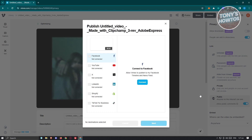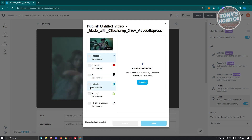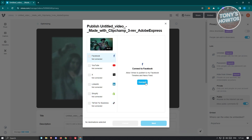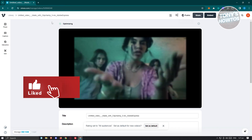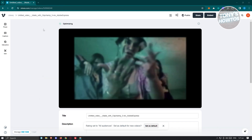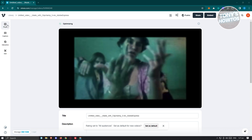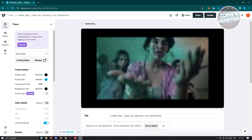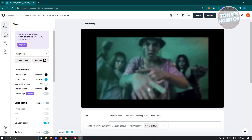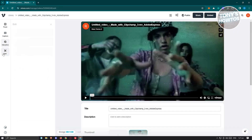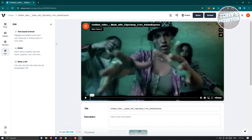Let's click on Publish to Social, and you can choose whatever social platform you want to share to — like Facebook, YouTube, LinkedIn, Shopify, or TikTok. Just click Connect and proceed with the login option. By the way, if you want to edit your player, go to the left panel — but you'll need the upgraded version of your account for that. There are also Captions if you want to add closed captions, and Interactive and Edit options if you want to edit this video further.